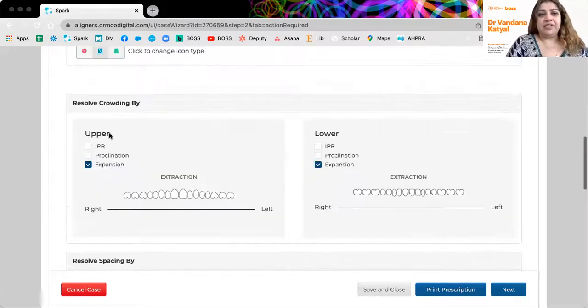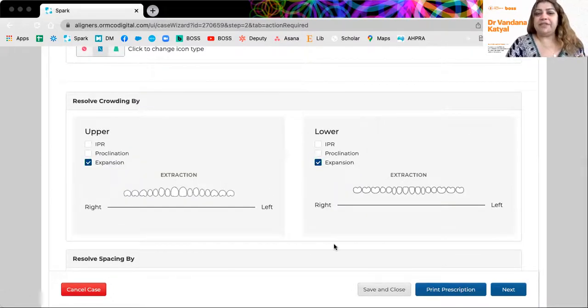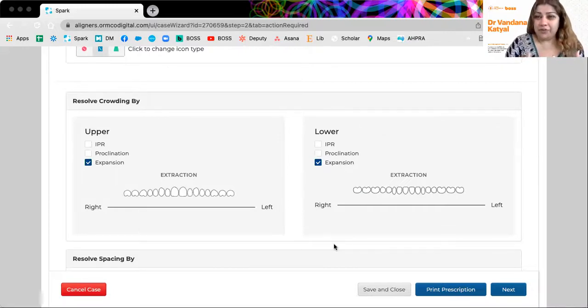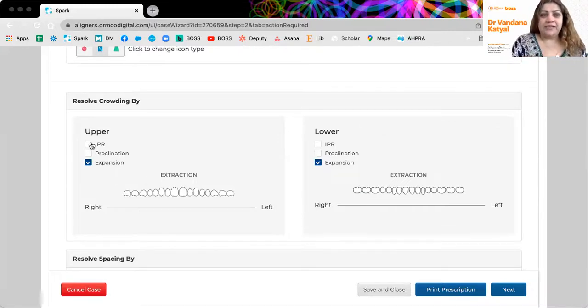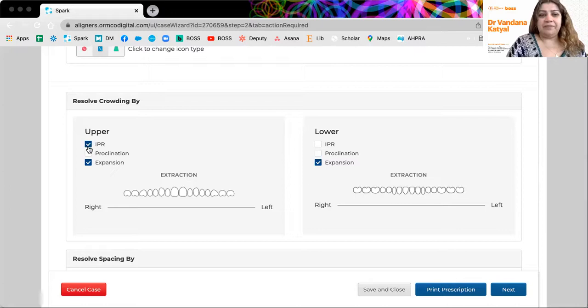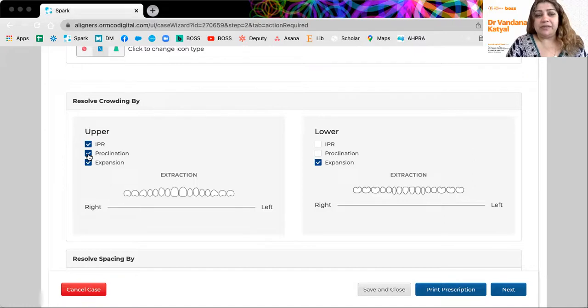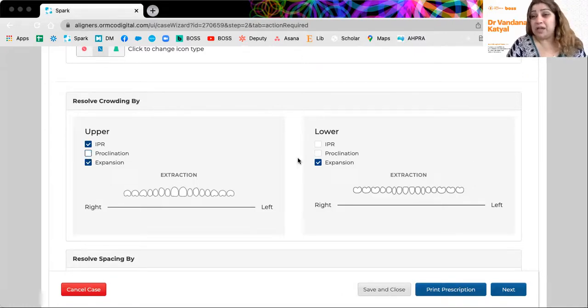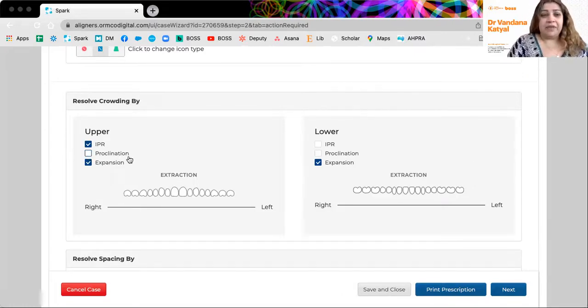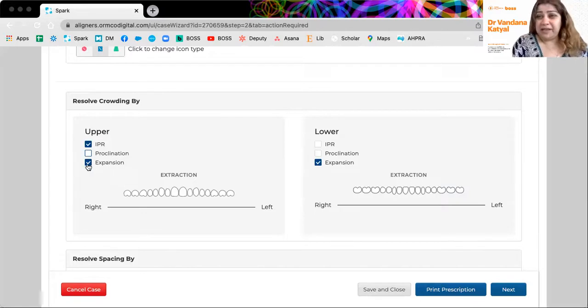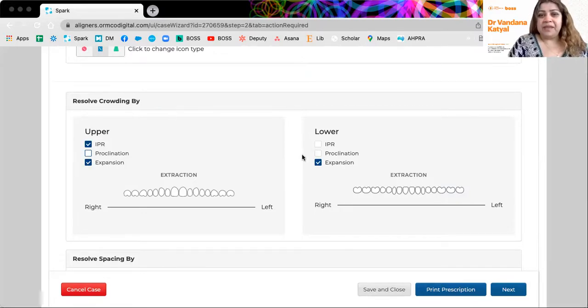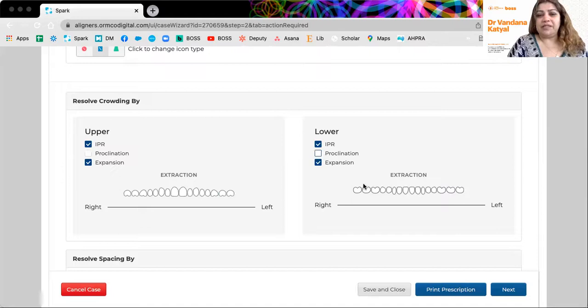Then you want to give the technician an indication of how you will resolve crowding. Is it going to be mostly IPR, proclination, expansion on all of them? So obviously if the upper incisors are proclined, you are not going to procline them any further. If you think the arches are a little bit narrow, expansion will help. So for each arch, you have these parameters.